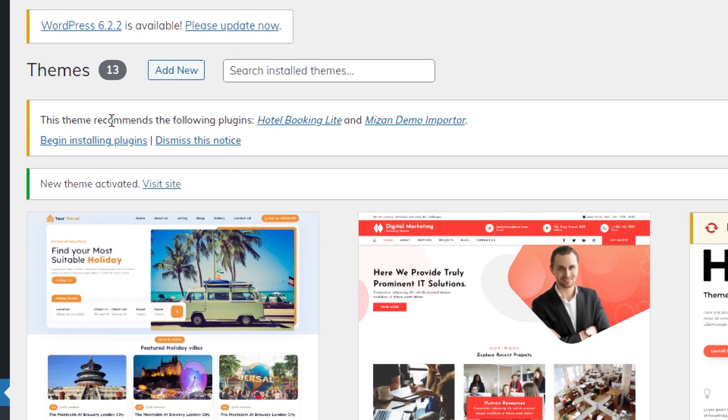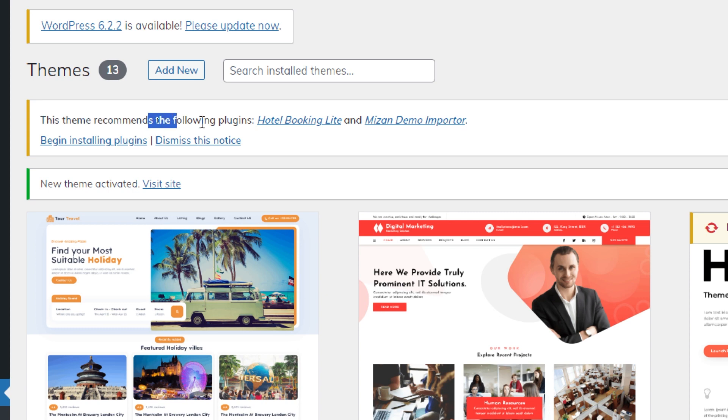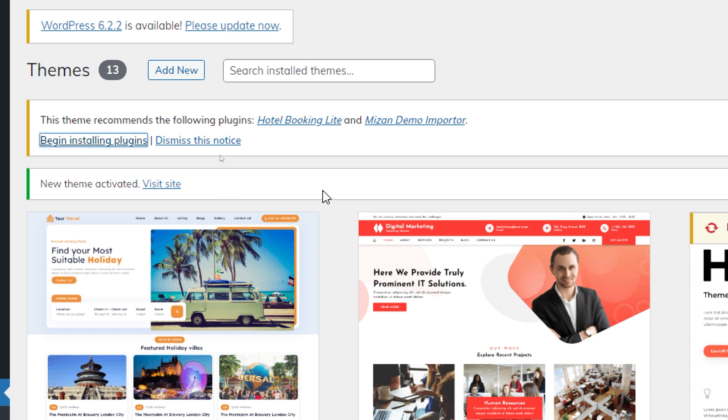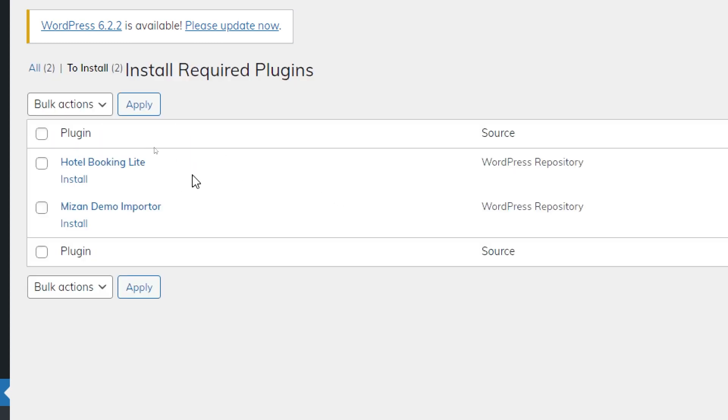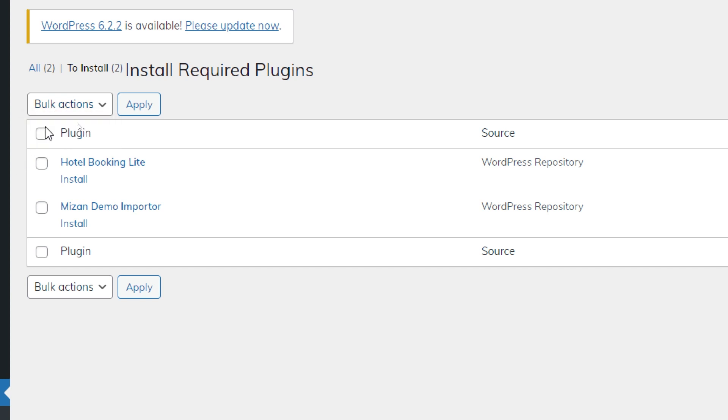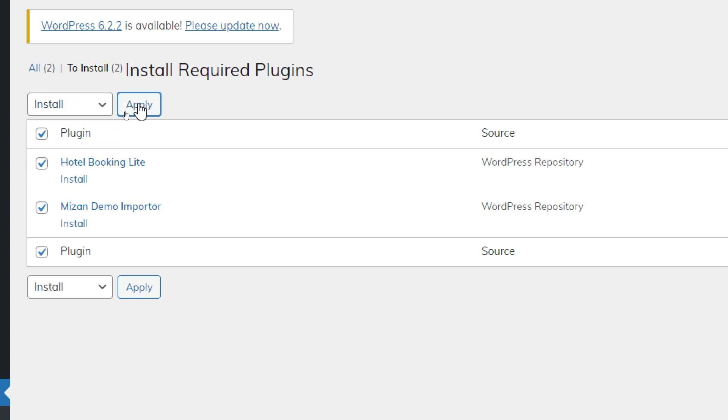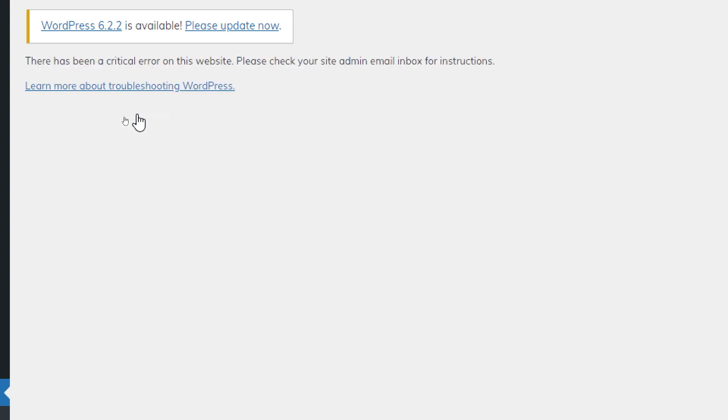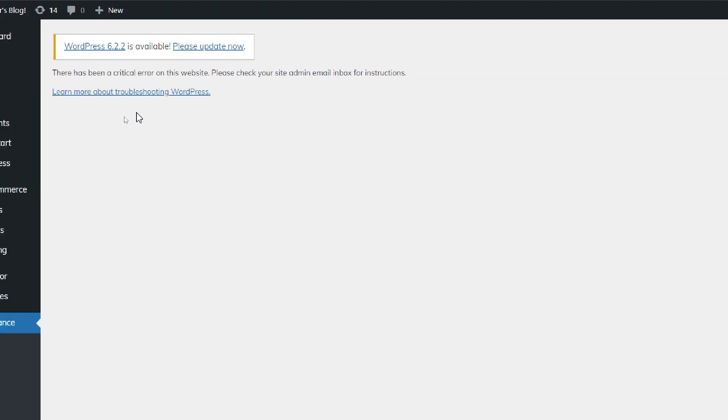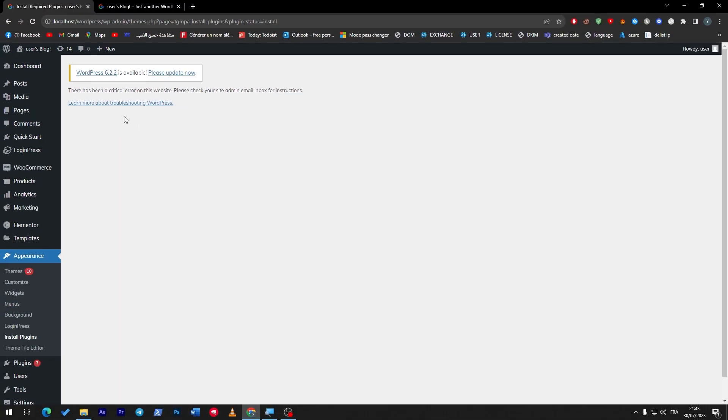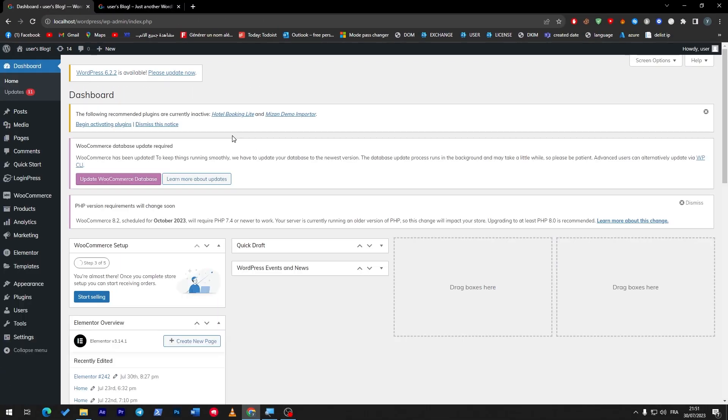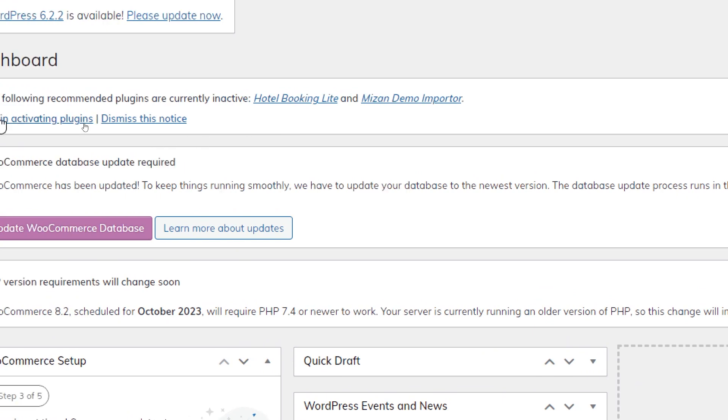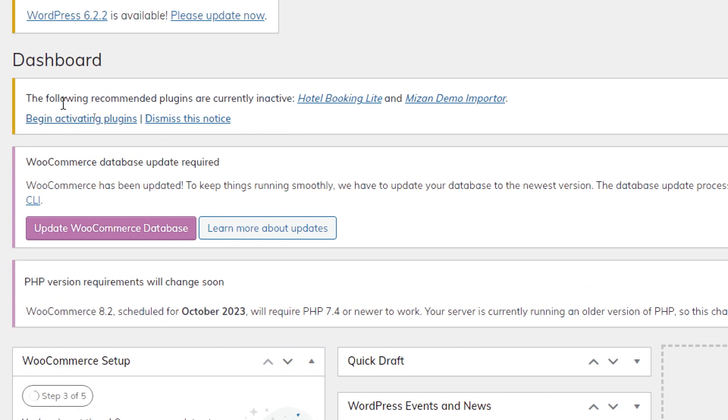So what you'll have to do is simply download all the plugins that will have to come with this template. As you can see here, once you download the template they will tell you that this theme recommends the following plugins: Hotel Booking Lite, Login Logout Menu, and Micron Demo Importer. So here you have to click here to begin the installation of plugins. So let's click here and the plugins will start to install.